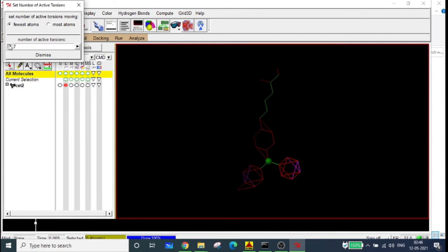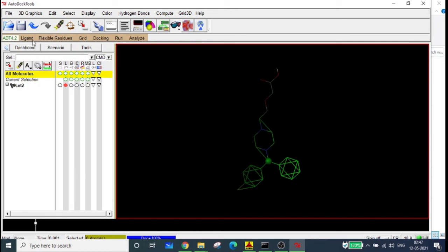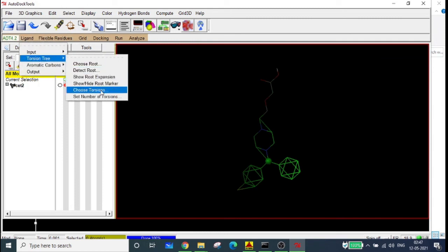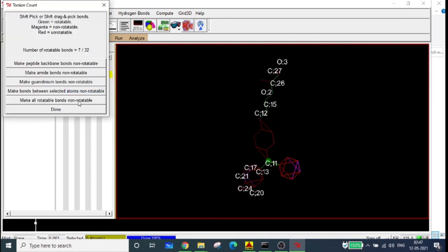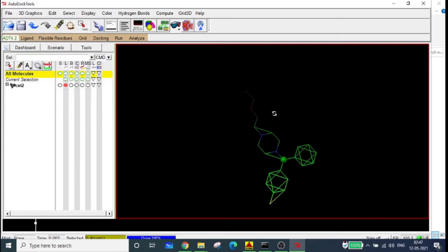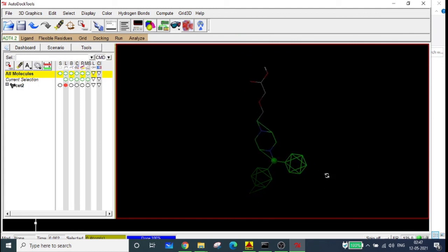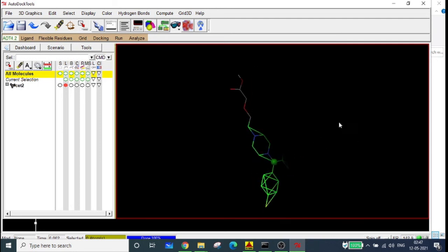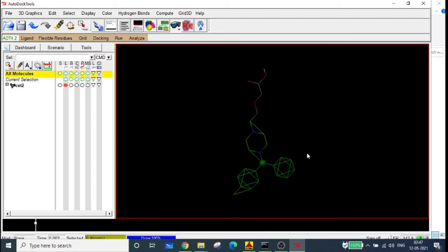If you keep it at zero, all bonds are non-rotatable and there will be a minimum number of conformations. If you keep it at the maximum — 13 in this molecule — there will be more conformations. For the sake of time, I am going to choose torsions and make all rotatable bonds non-rotatable, so the number of rotatable bonds is zero. Keep in mind that the number of rotatable bonds and conformations are not predefined — they depend on your molecule and docking requirements.